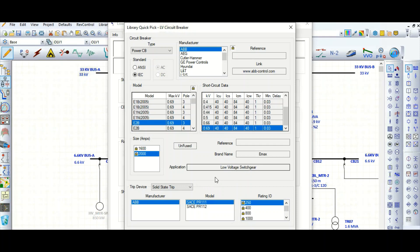You can consider this for switchgear incomer, bus coupler, or outgoing feeders as well. This part here is the trip device. This circuit breaker has the inbuilt ETU unit, that means an electronic trip unit release feature.